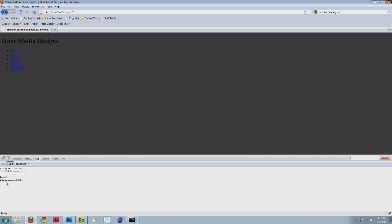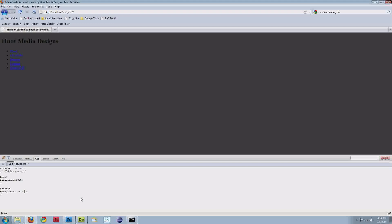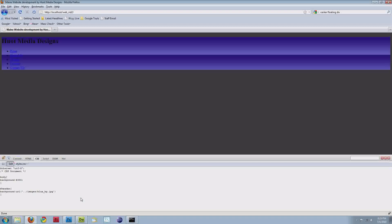I'll type in header. The difference between creating an ID and creating a class is this pound sign is used for IDs and there's a period in front of any class designation, which I'll show you in a few minutes. For the header, we'll add background URL because we're adding a background image. Since it's the actual CSS style sheet, we have to go up a directory. Dot slash is the current directory, dot dot slash is up one directory. So images forward slash blue underscore bg dot jpg for our jpg image.